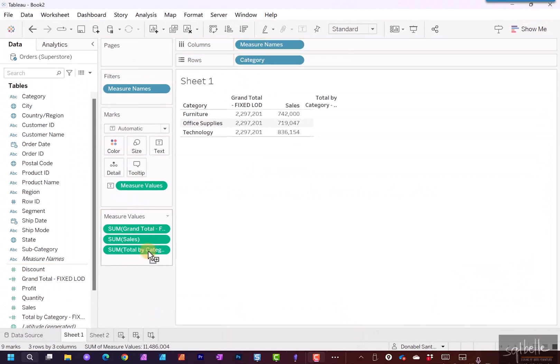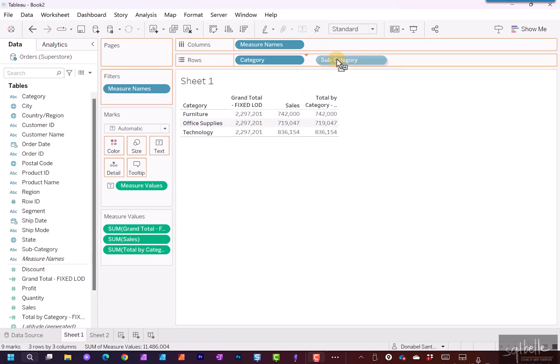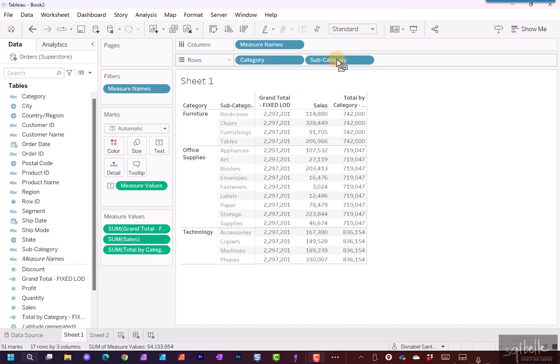Drag this over. Right now we don't see the difference between this value and the value generated by our regular sum of sales, but let's introduce another dimension. Let's add subcategory into our canvas. We can see in here that the total by category is going to repeat for all of the subcategories, but it changes values for the next category value.